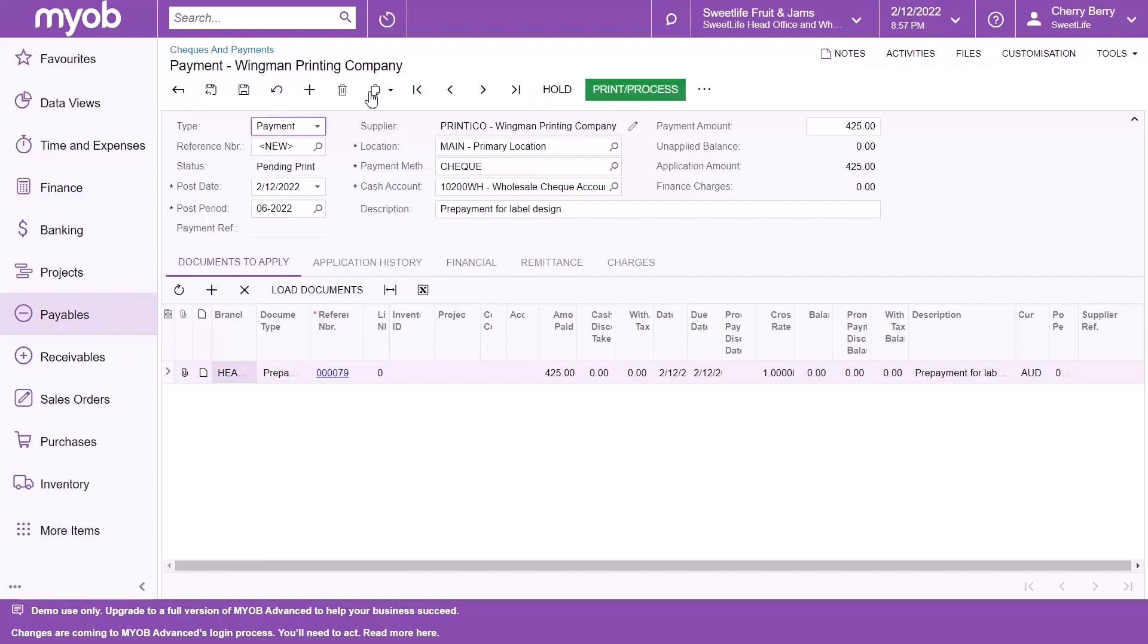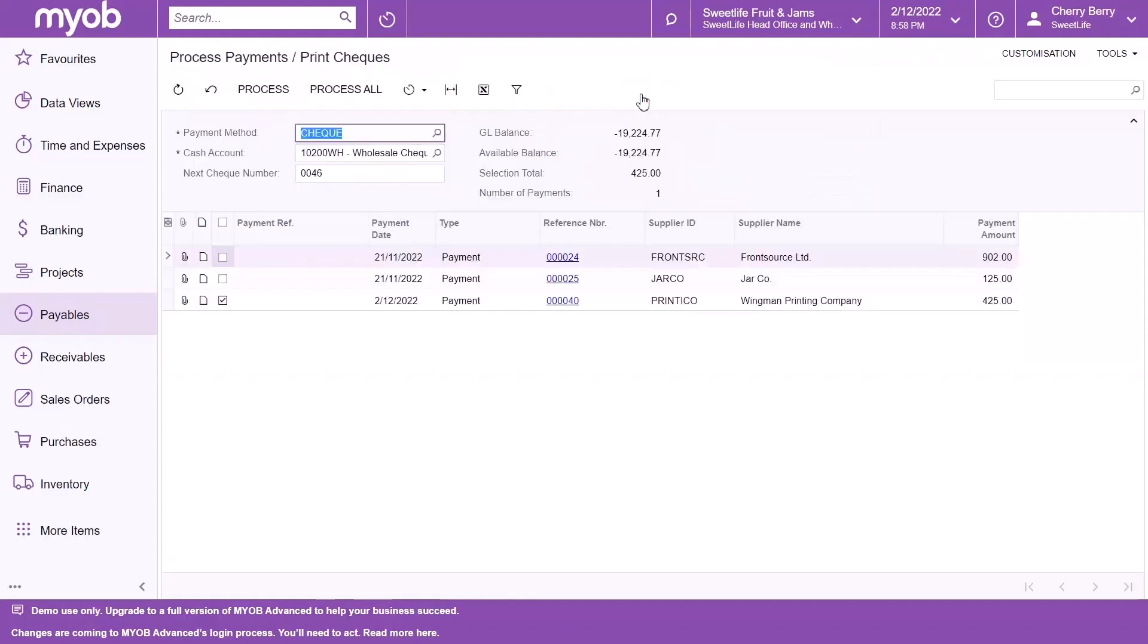Let's save this document. Click the Print Process button. The system opens the process payment's Print Checks form. Notice that the system has added a row with the checks selected. On the Form Toolbar, click the Process button.